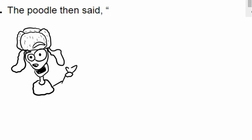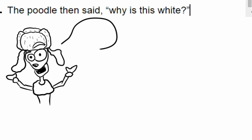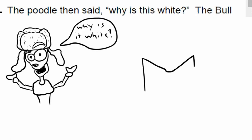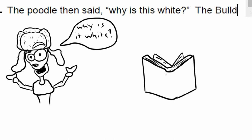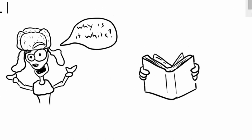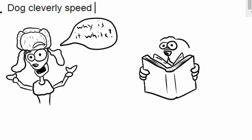The Poodle then fed... Why is it white? Why is it white? The Bulldog? The Bulldog? The Bulldog?